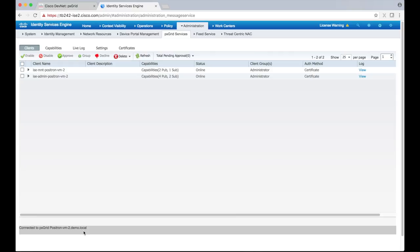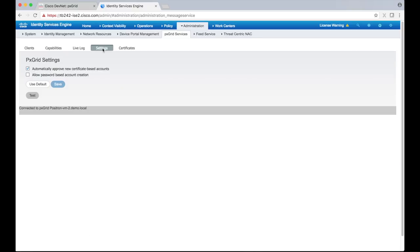Let's ensure that the auto approval is enabled for our pxGrid sample client. Select the settings tab and as you can see, pxGrid is set up by default to automatically trust any clients that have the appropriate certificates.